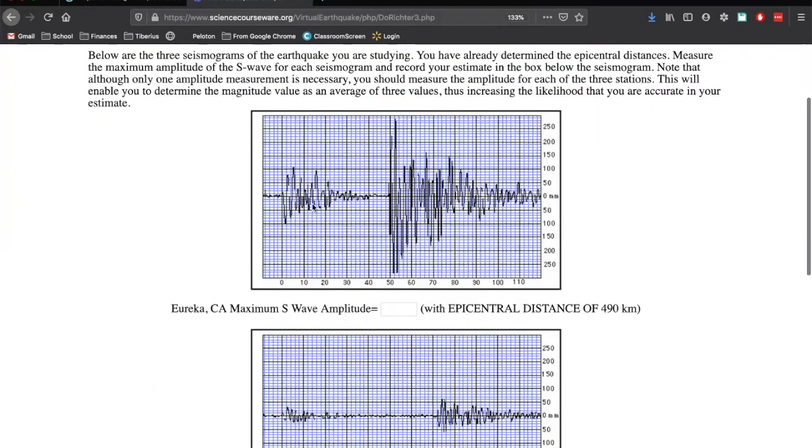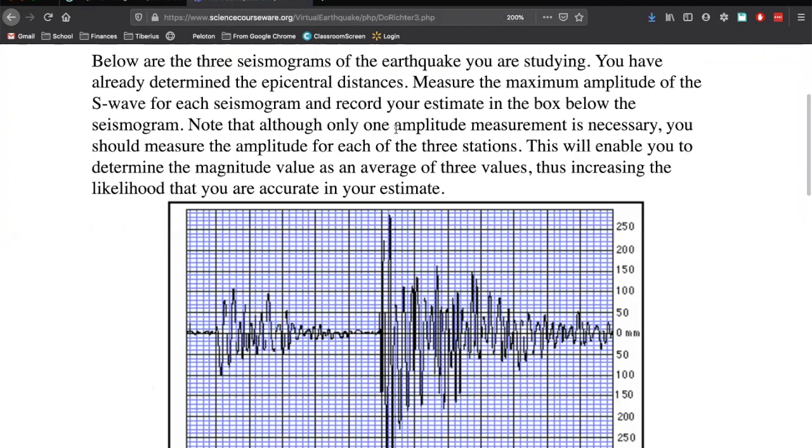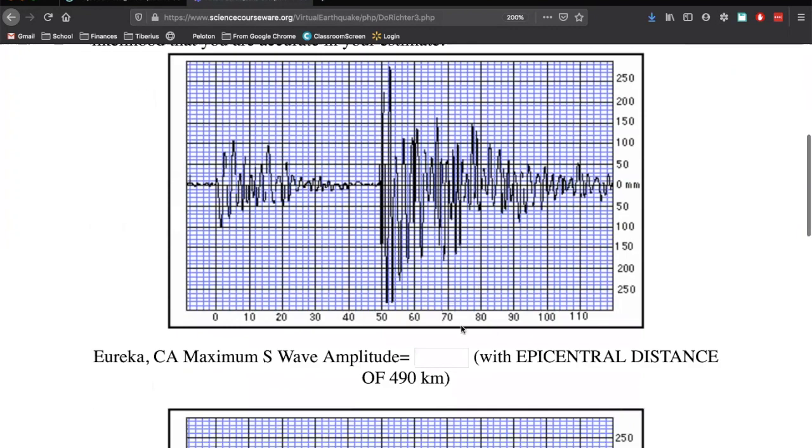So here we have our S-waves. So this is at zero, kind of the middle of our graph. And our S-waves go all the way up. I'm going to zoom in again so we can see here. So this is 250, 260, 270, 280. Let's say 285 for amplitude.